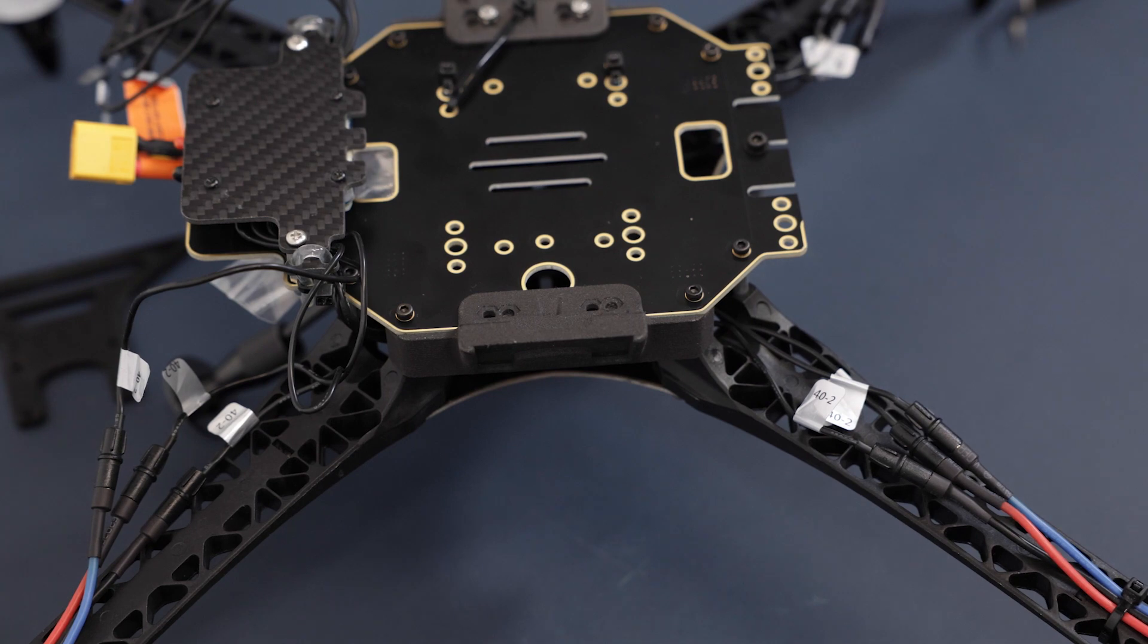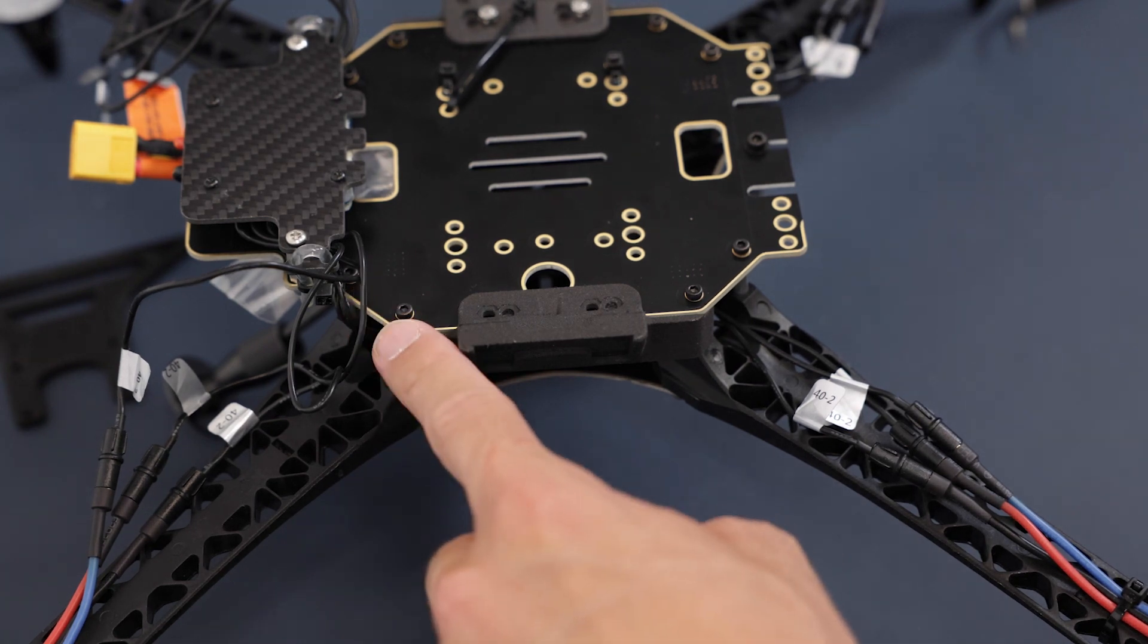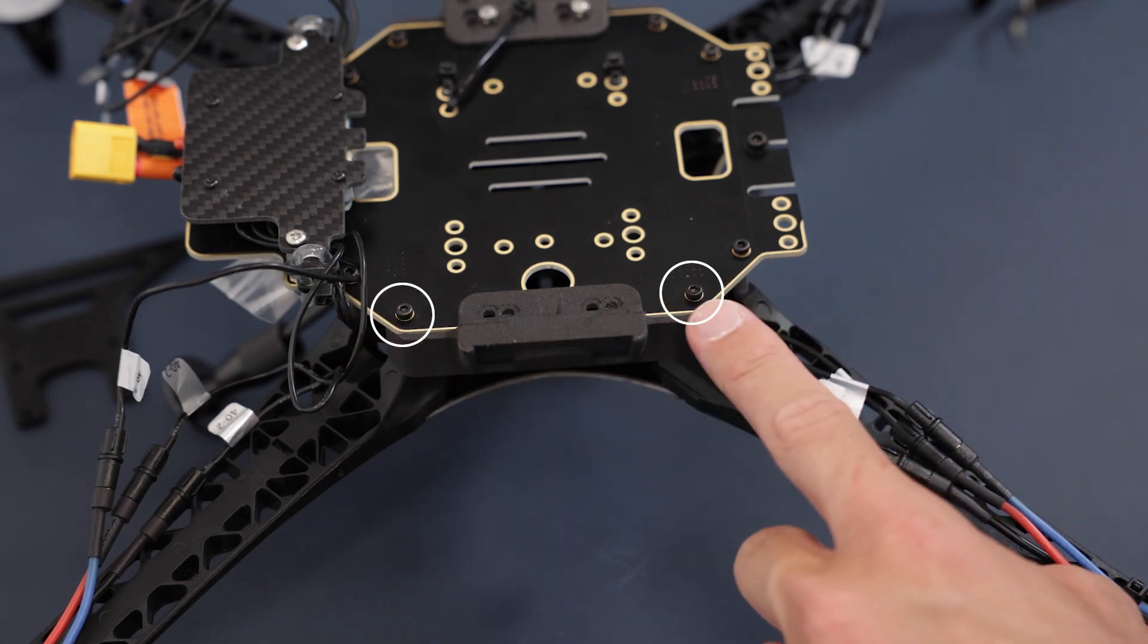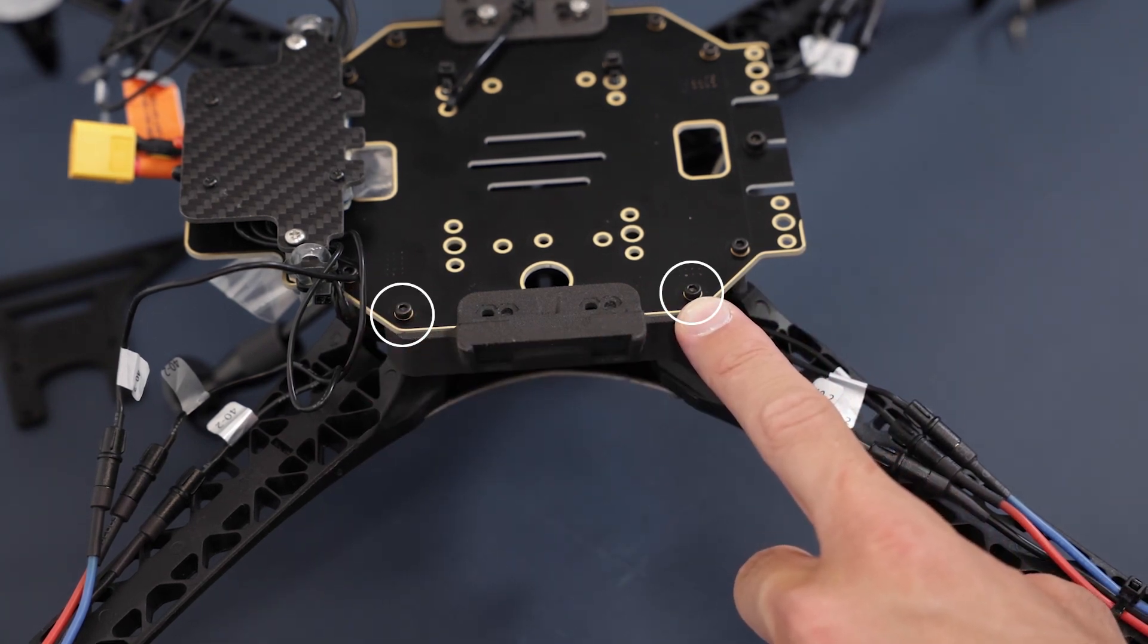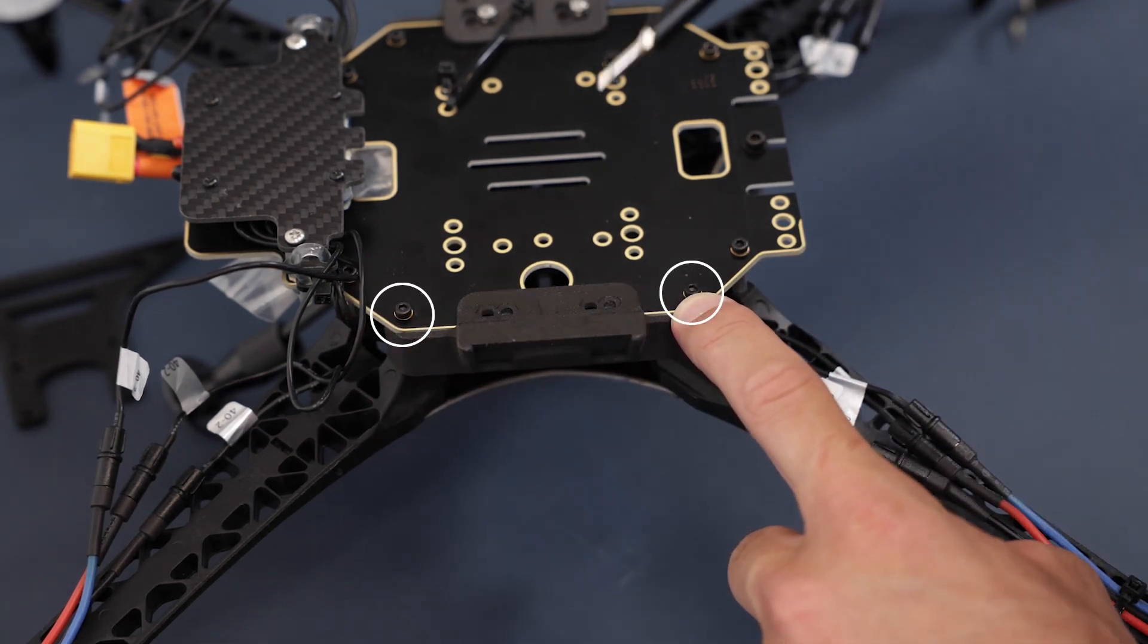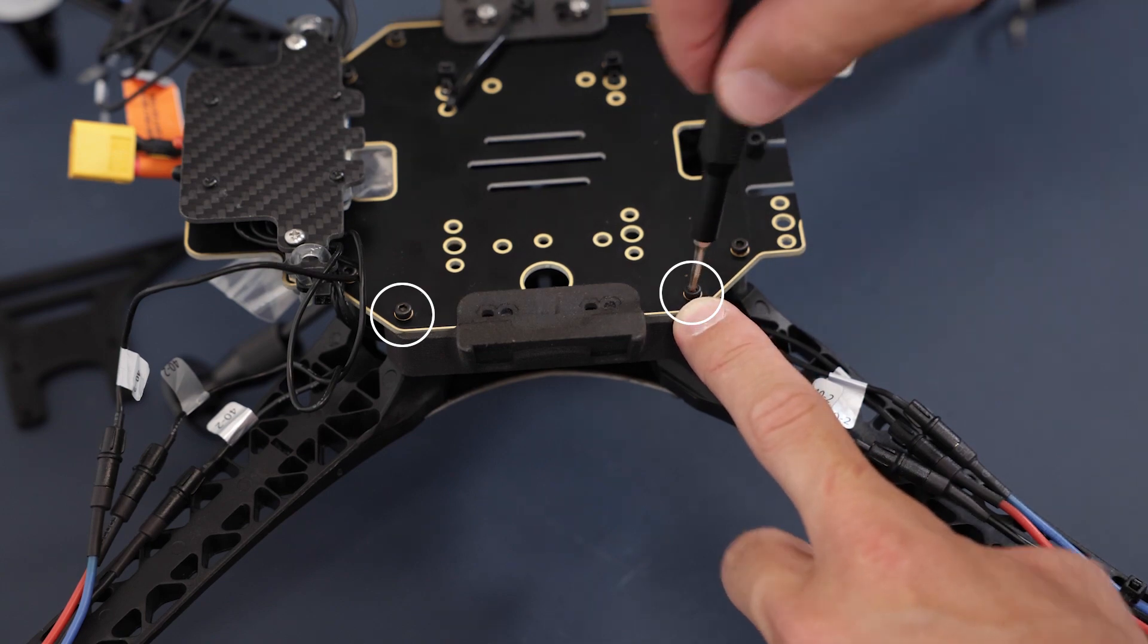You will also need to remove these two screws which are holding the arms and the landing gear mount.